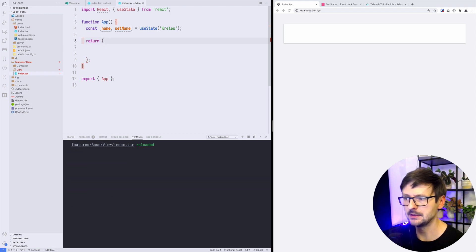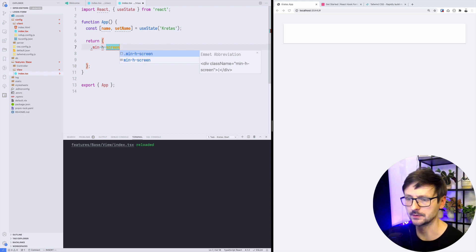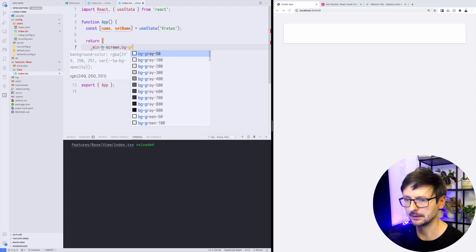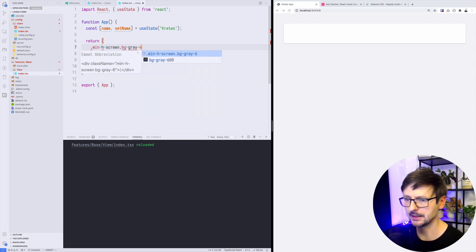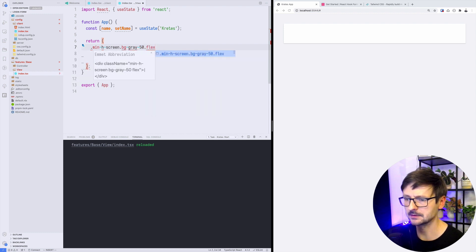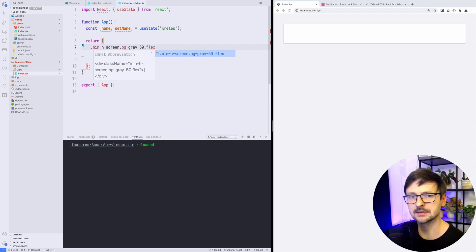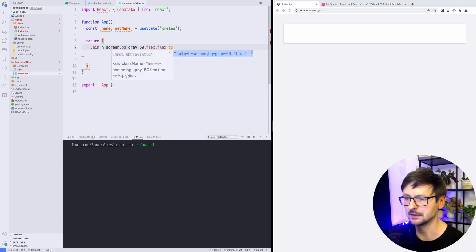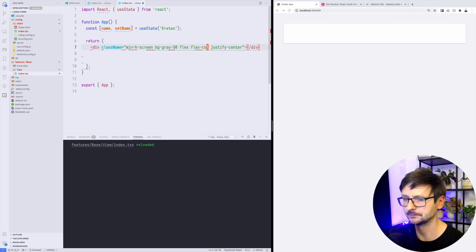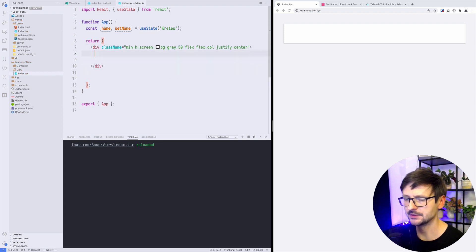First of all, let's think about organizing our screen. We would need to take the whole screen, so min-h-screen, then we will use the gray background and I will be using flex. I would like to orient the box in the center vertically, so for that I will be using flex col and justify center.